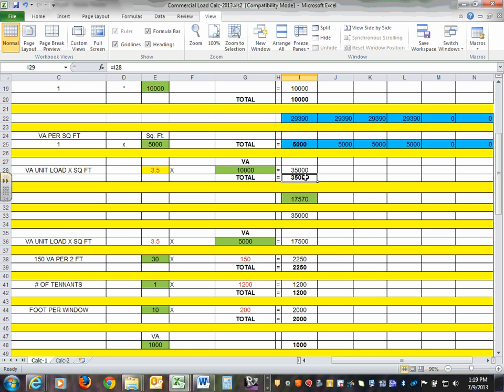The ASHRAE and energy code govern consumption and being good stewards of energy. What I do is run the NEC calculations for sizing, then run energy compliance software like COMcheck at the end. I meet the energy code and my system is sized based on the NEC code book. Ultimately, we are registered engineers and we can make things happen — as long as you can sign off on it.